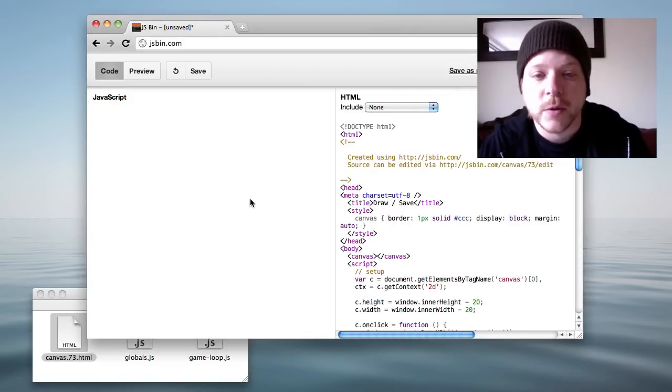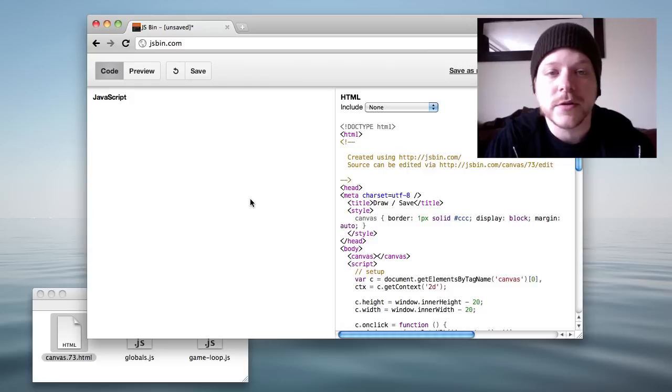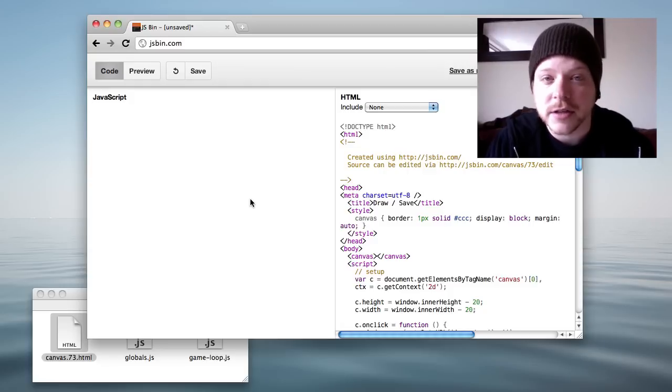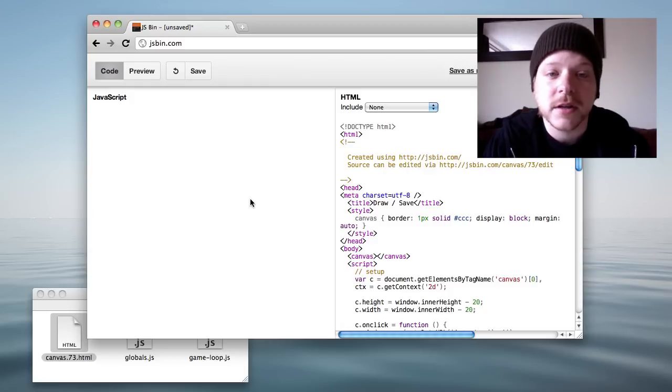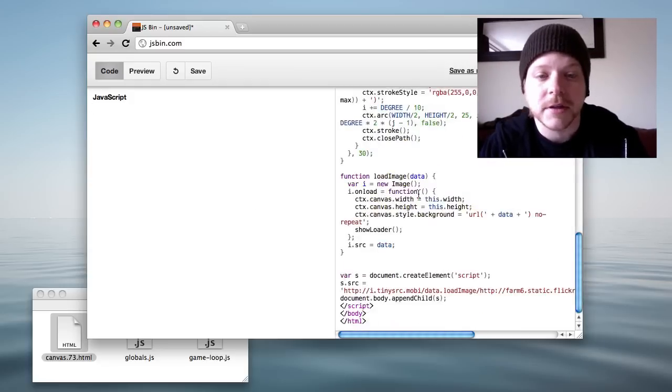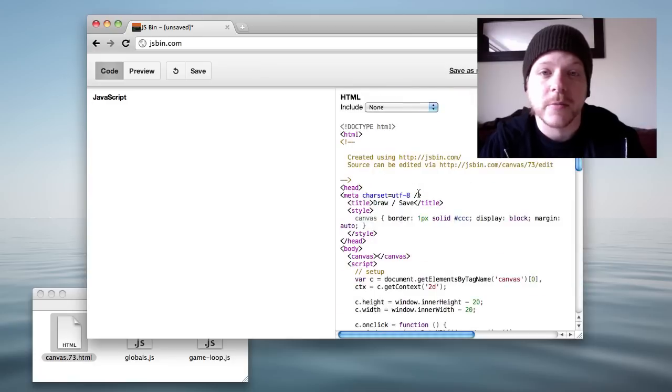Obviously this is only supported in browsers with drag and drop and the file API which I think might be limited to Chrome at the moment but it's something I'm going to roll out to the other browsers as well.